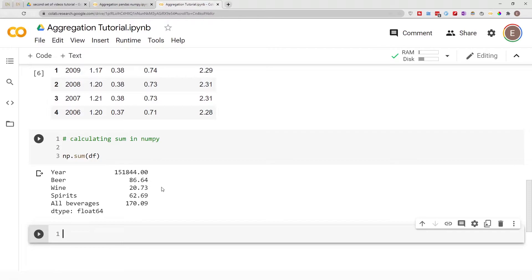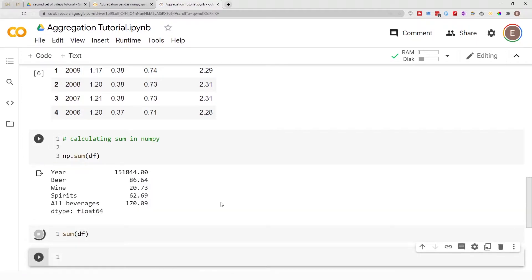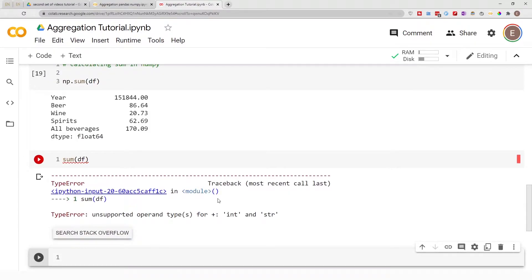If you want to do the same operation in Python, it's not that straightforward. If you do sum() and pass in your dataframe, it's going to throw an error. You can't just pass a dataframe into the regular Python sum function.